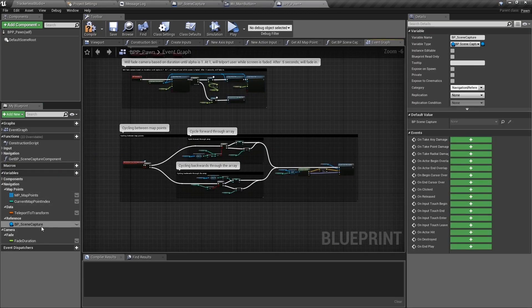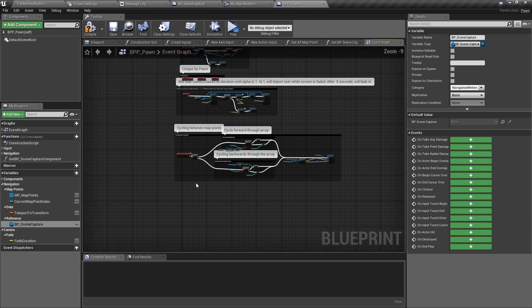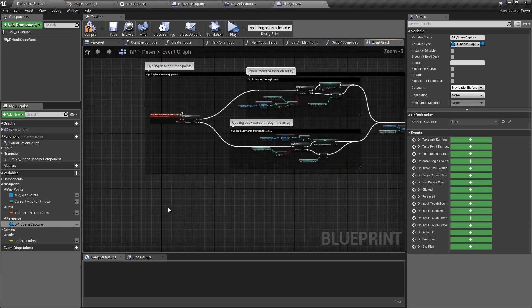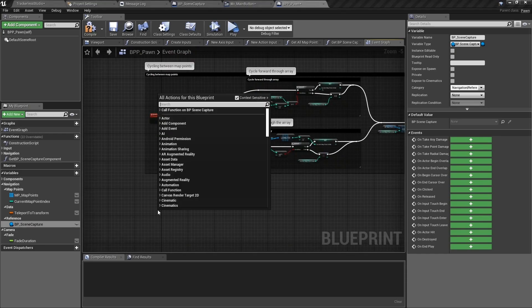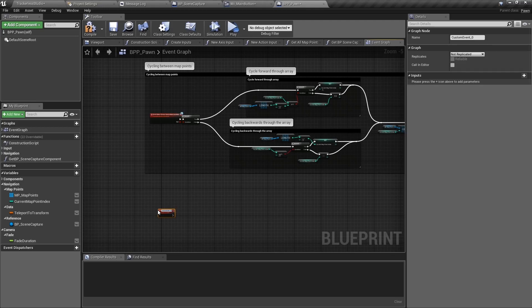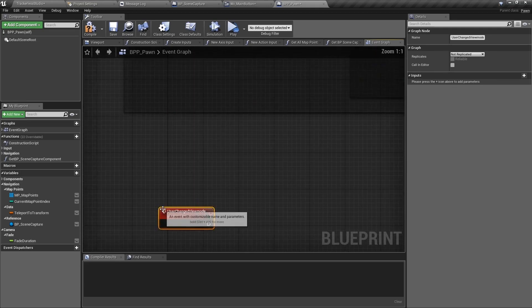In the previous video, we talked about how the parent pawn was going to be communicating with BP scene capture for the transitions. So open BPP pawn and create a custom event named user changed view mode. Before we work on it, let's set up the call from the reusable button.